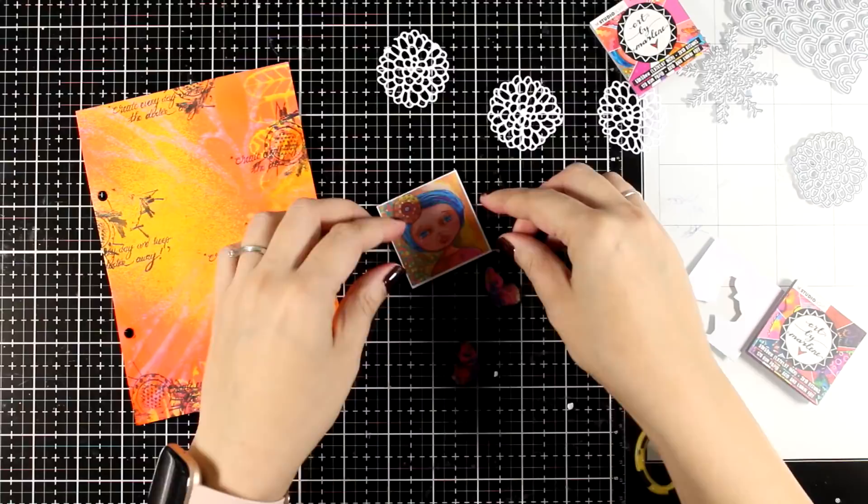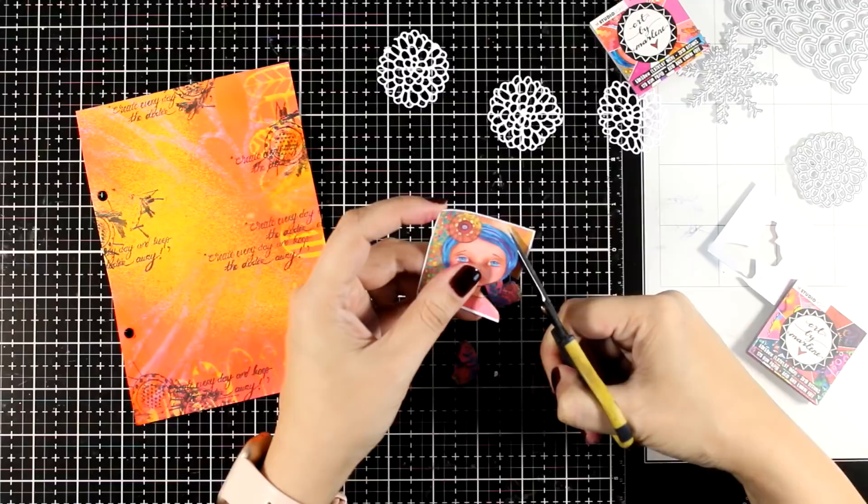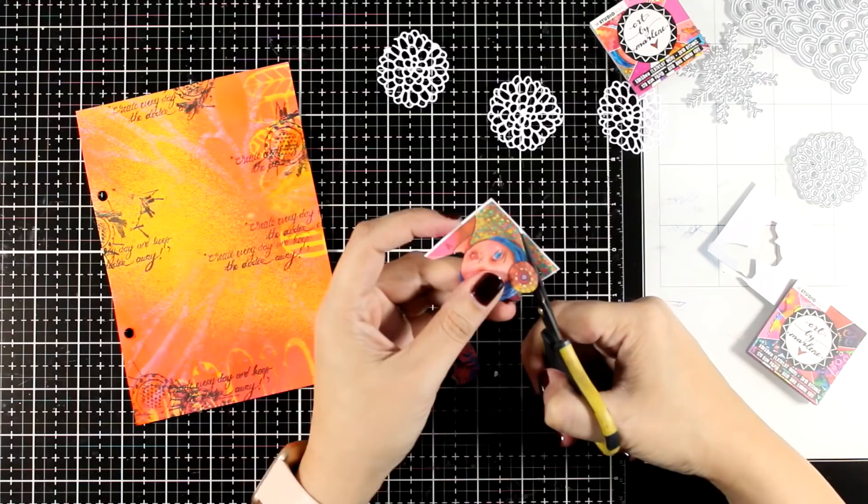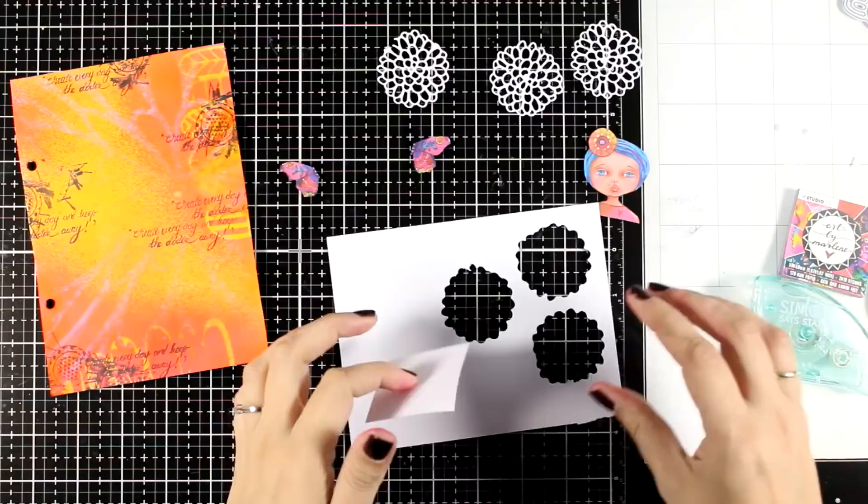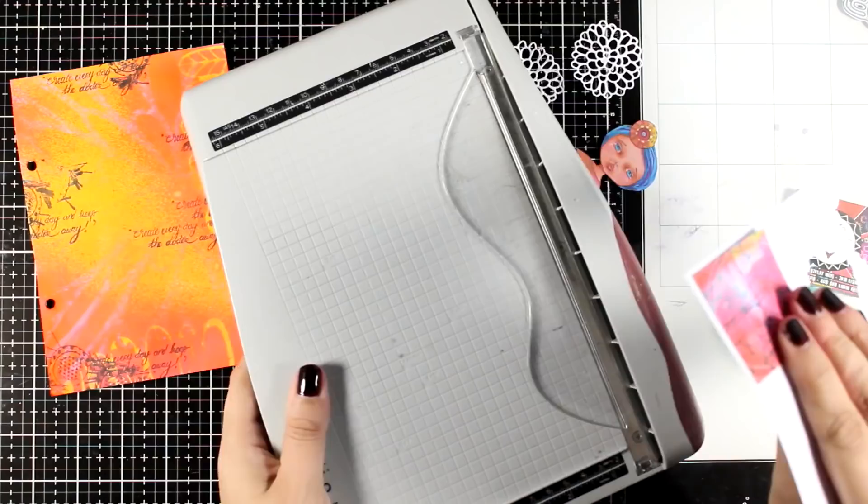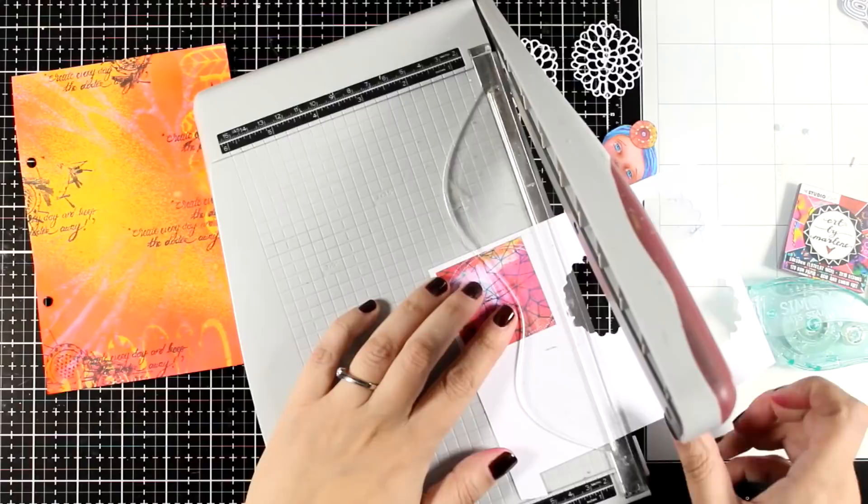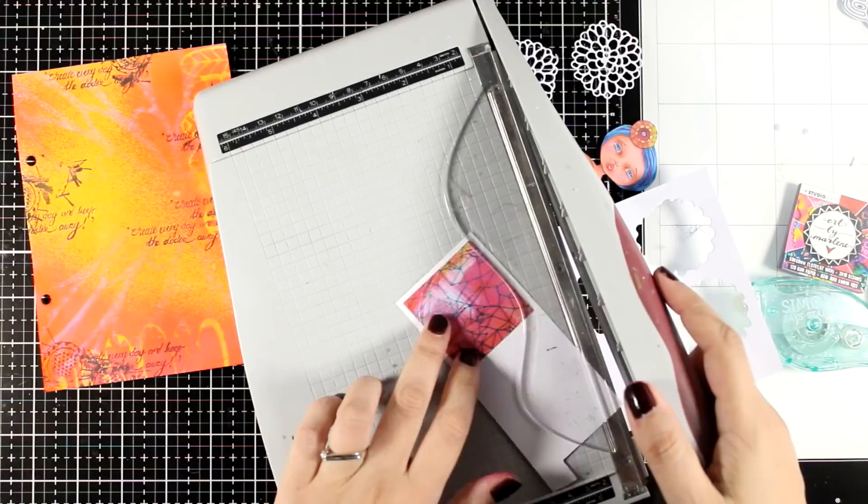I'm also going to fussy cut the girl so that I can pop her on top of my layout to add a touch of dimension. This is going to go inside an ink binder so it doesn't matter if I have a little bit of dimension. I picked another 2x2 background paper and I'm temporarily placing it on top of white scrap paper so that I can cut out something that looks like a Polaroid. I'm not measuring anything, just eyeballing with my paper trimmer.